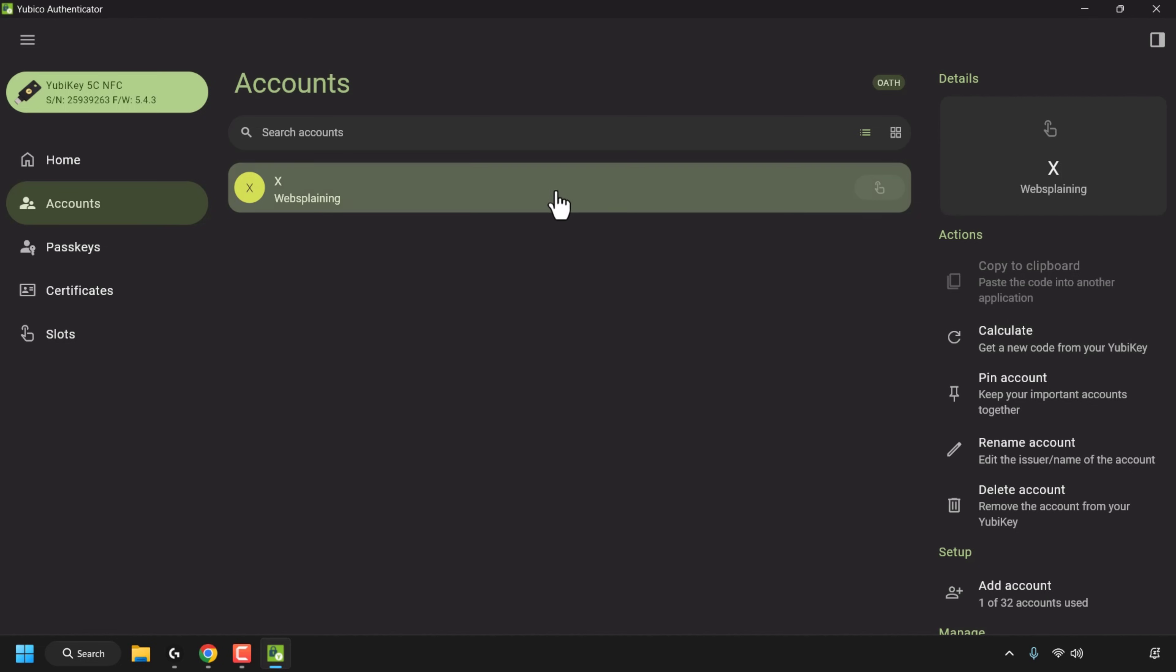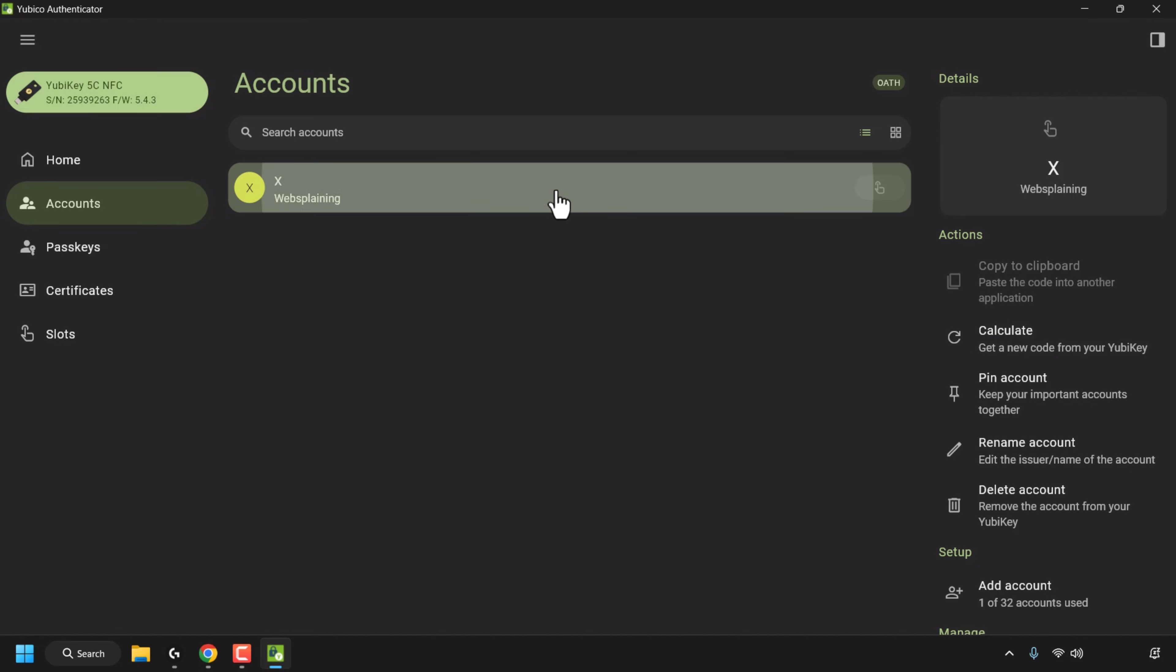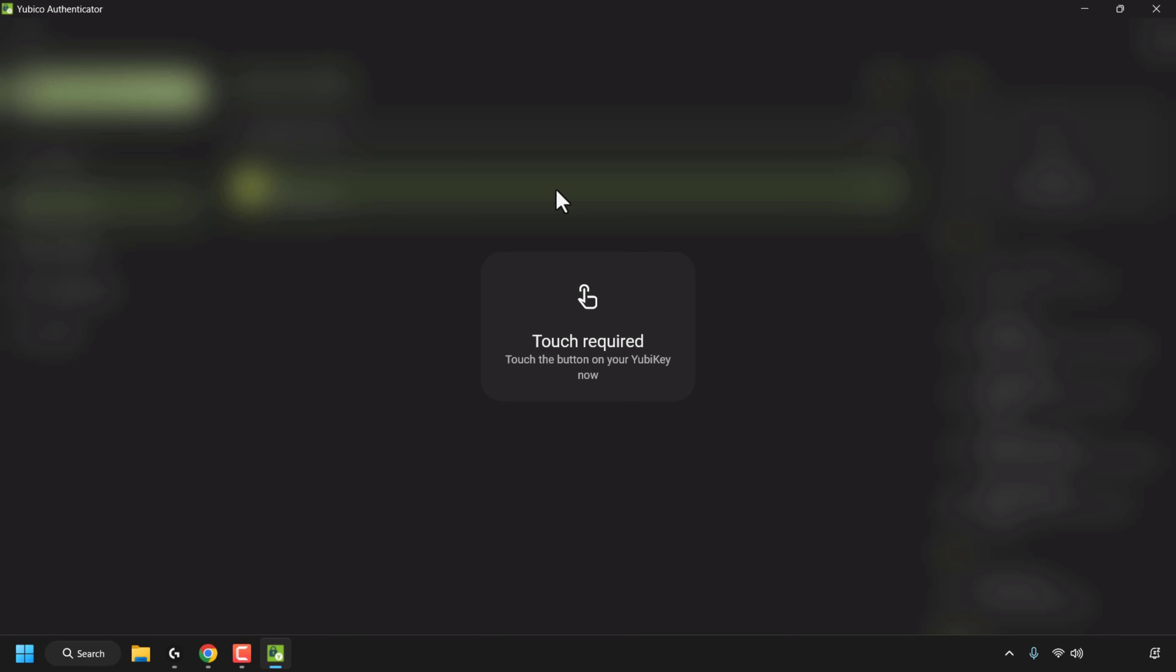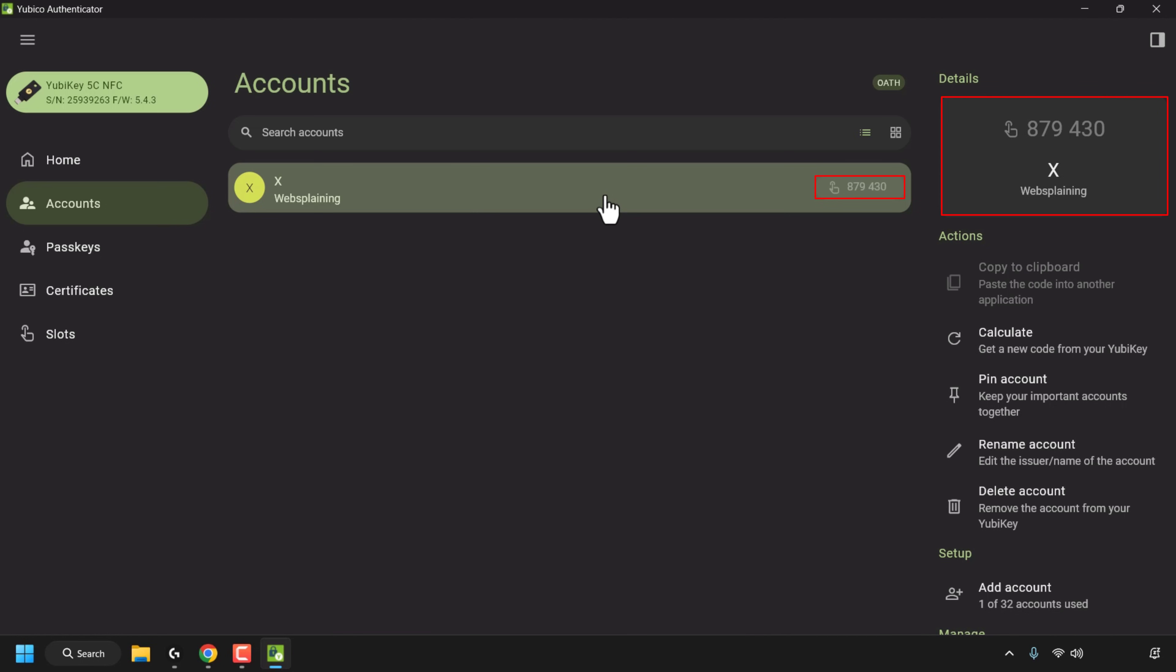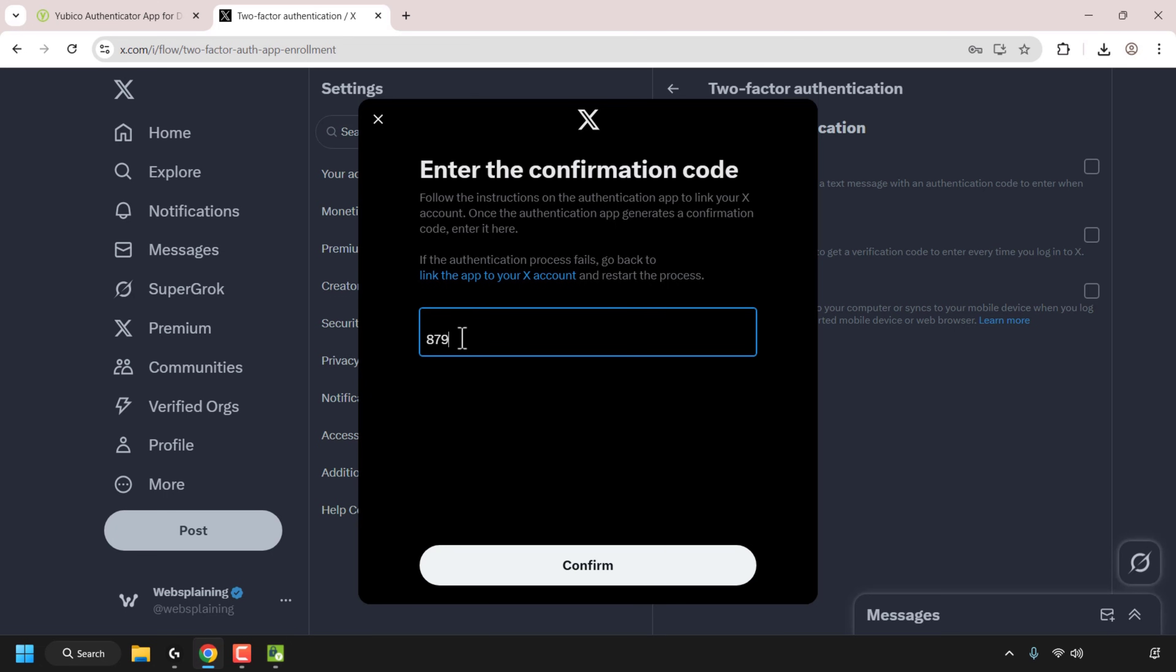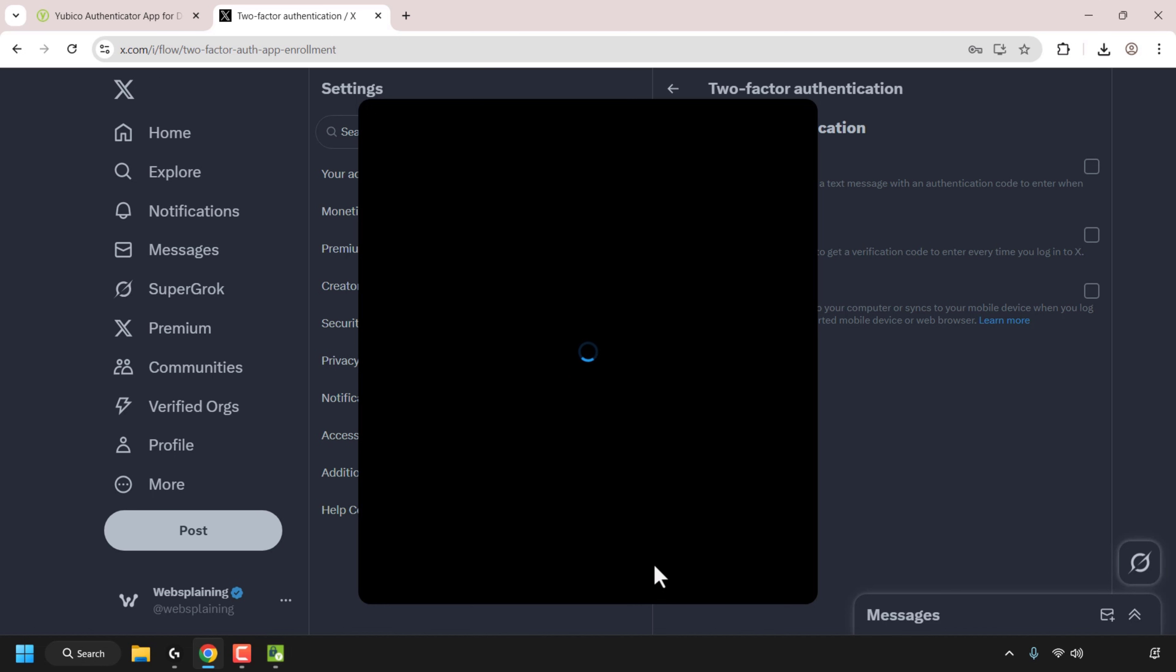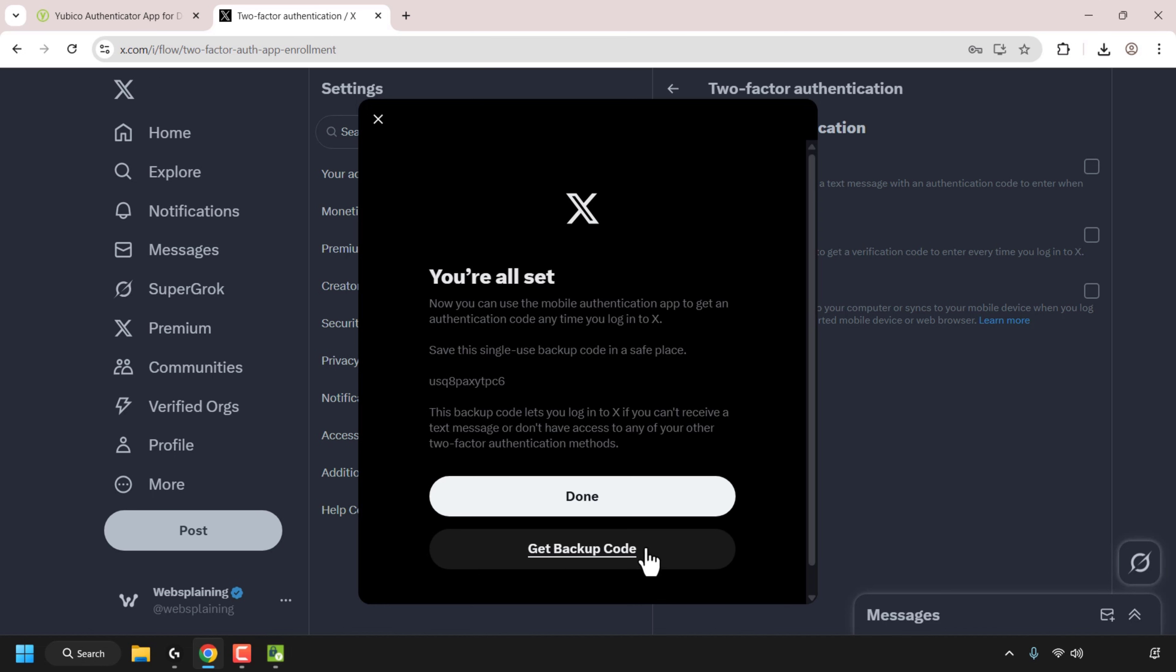What I'm going to do is simply double click on my account and as you can see I'm now prompted to touch my YubiKey so I'm just going to press in the middle of my YubiKey on the glowing Y and as you can see the code by the YubiCo authenticator app has been generated. So I'm just going to enter this code now so it's 879430. 879430 and then I'm going to click on confirm and there we go we're all set.